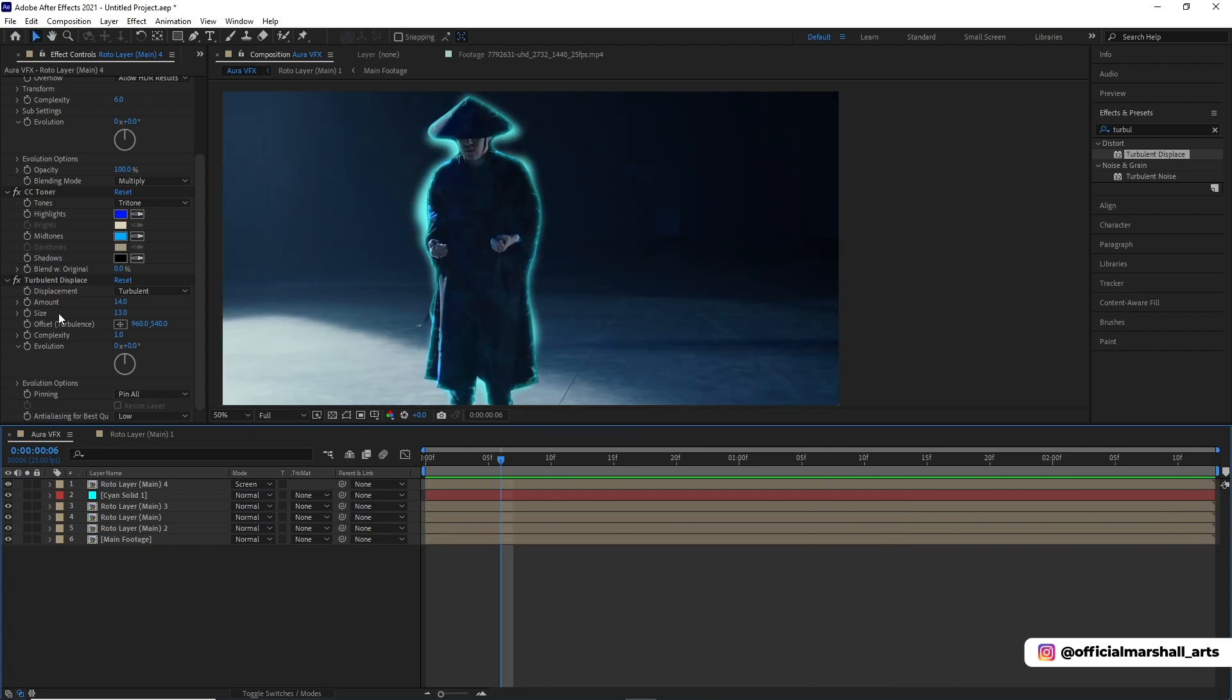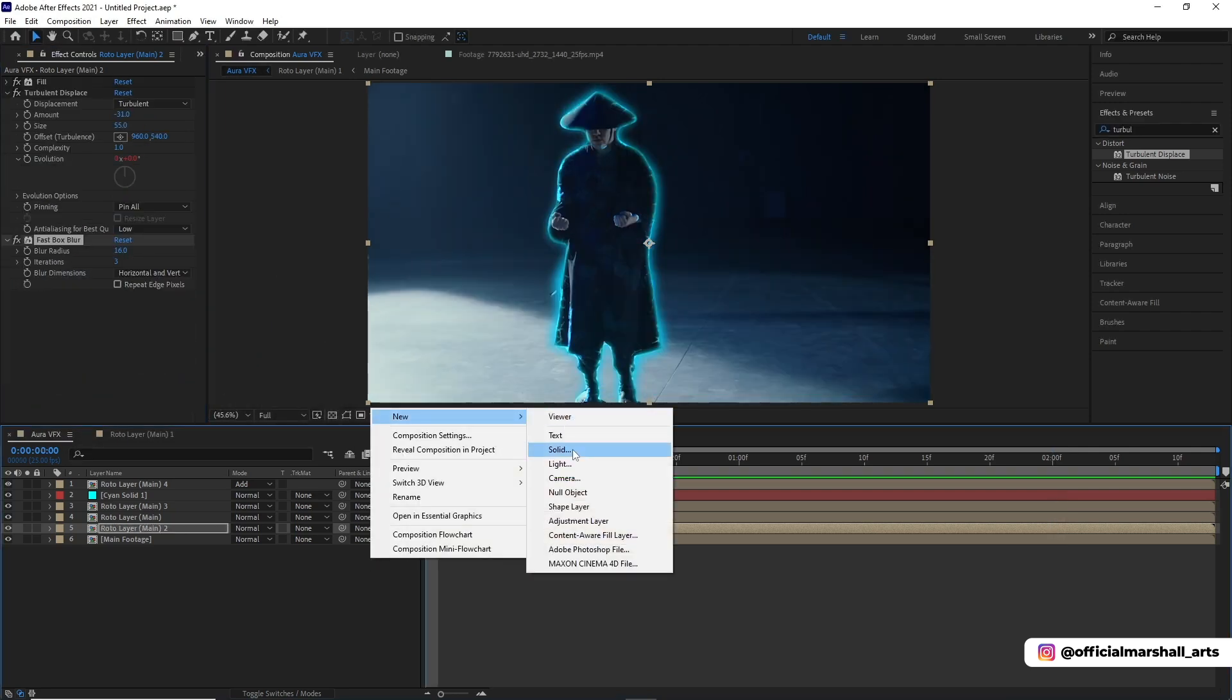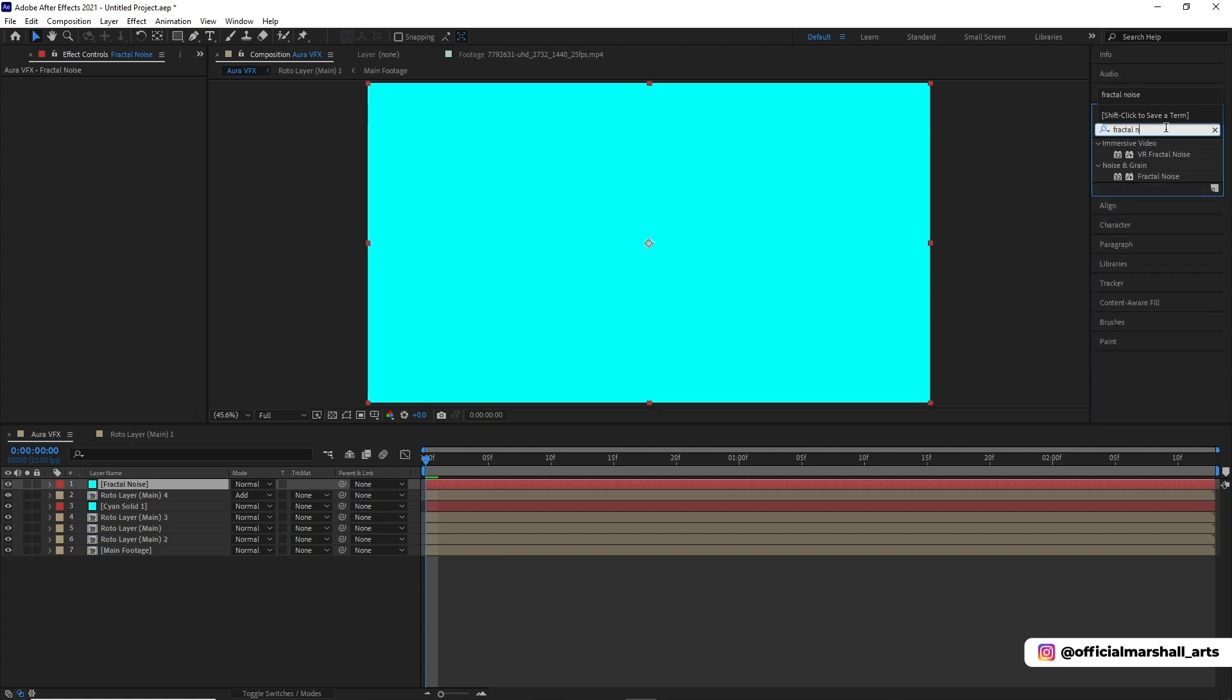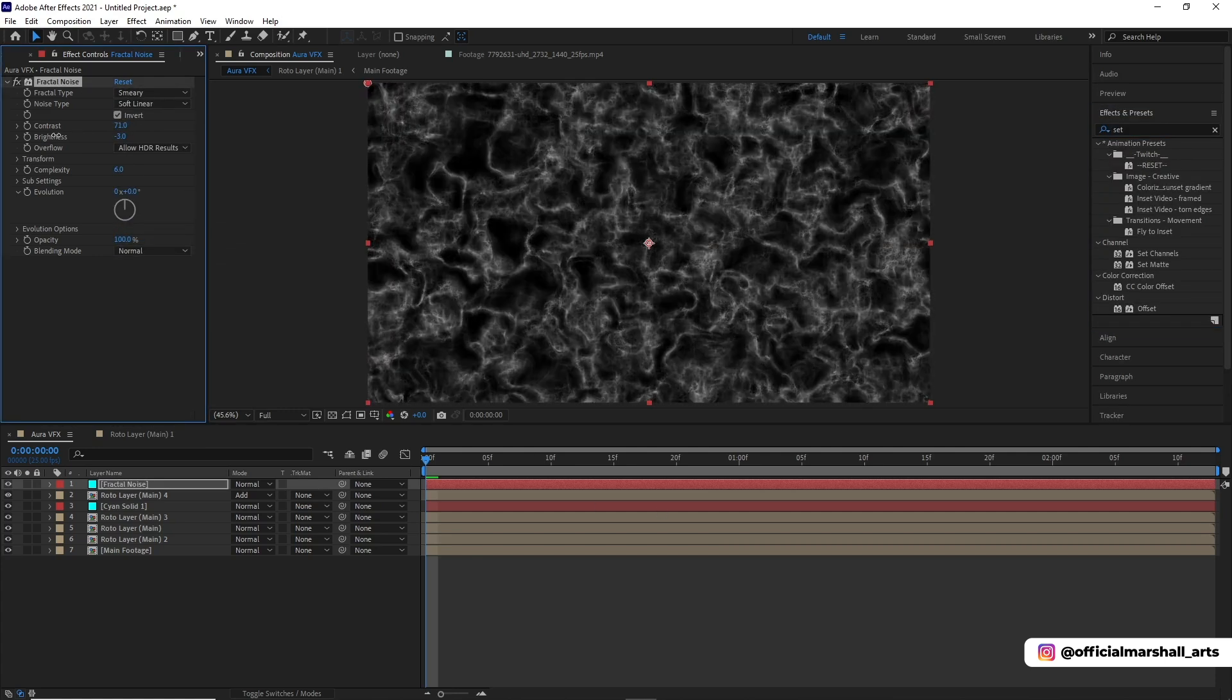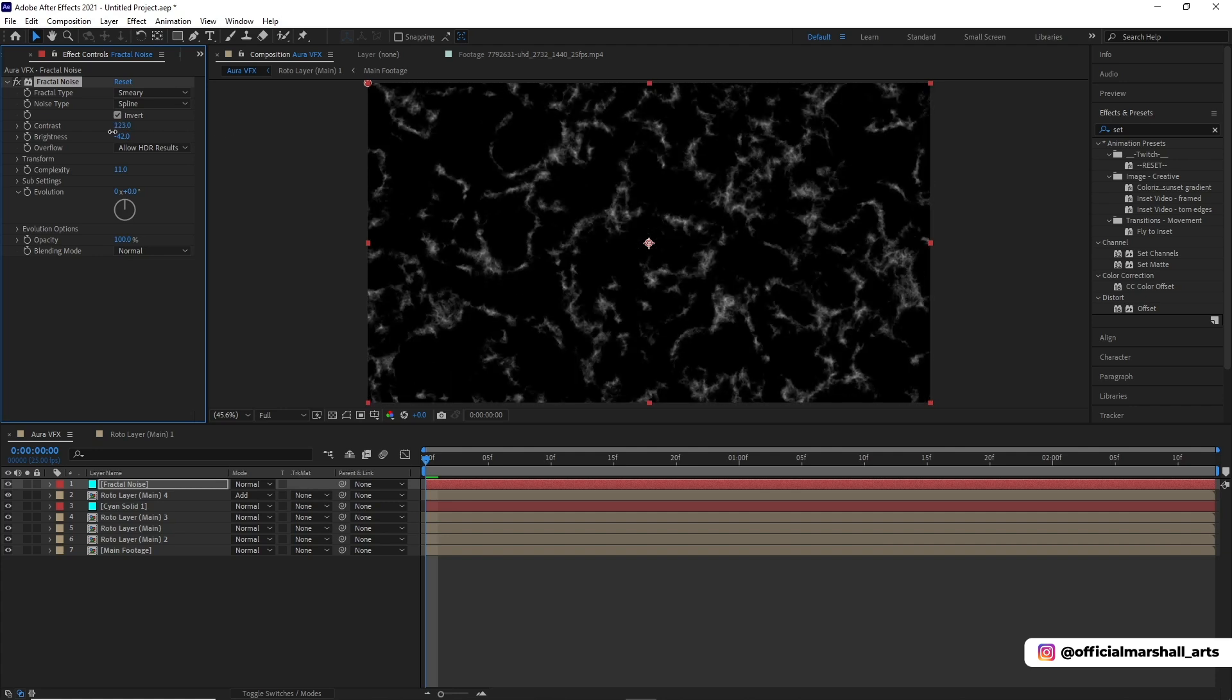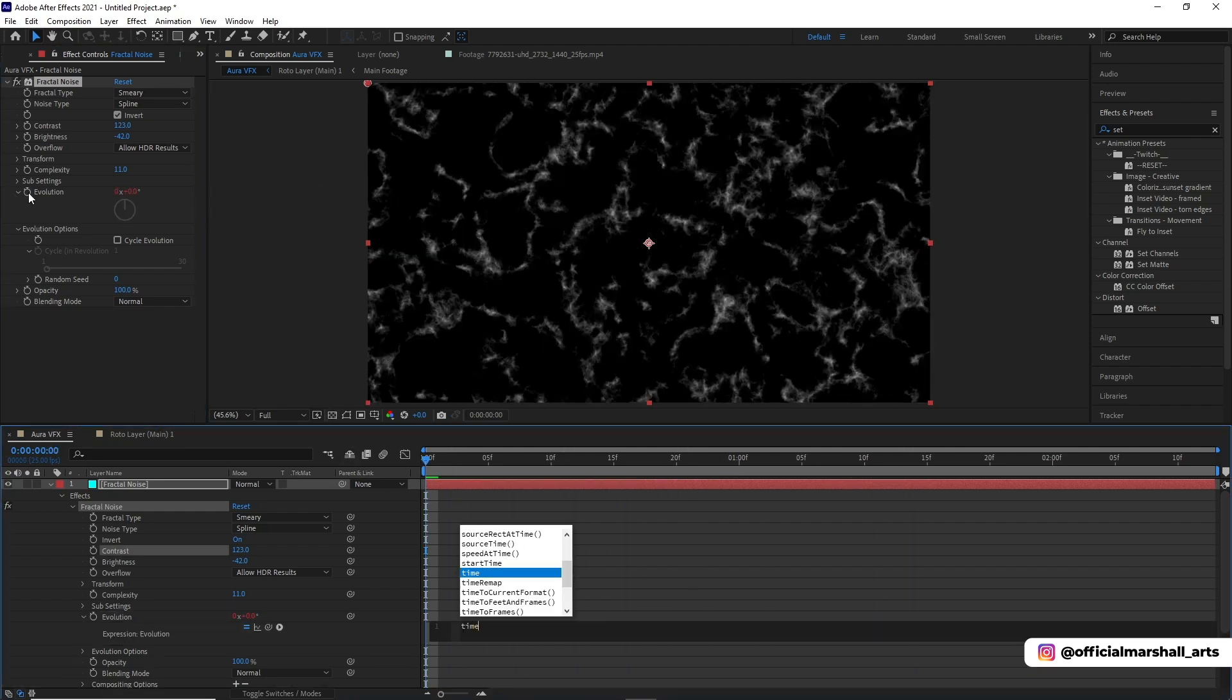As I said, we will be doing a lot of changes. Now I will be changing the background layer, which we first created, the duplicate roto layer. Now I will be adding a new solid layer and add fractal noise to it. We will play with the contrast and brightness. Fractal noise is a very powerful tool in After Effects. We will change its properties from fractal type to smeary and then change it to spline. Go to evolution and set time asterisk 200.